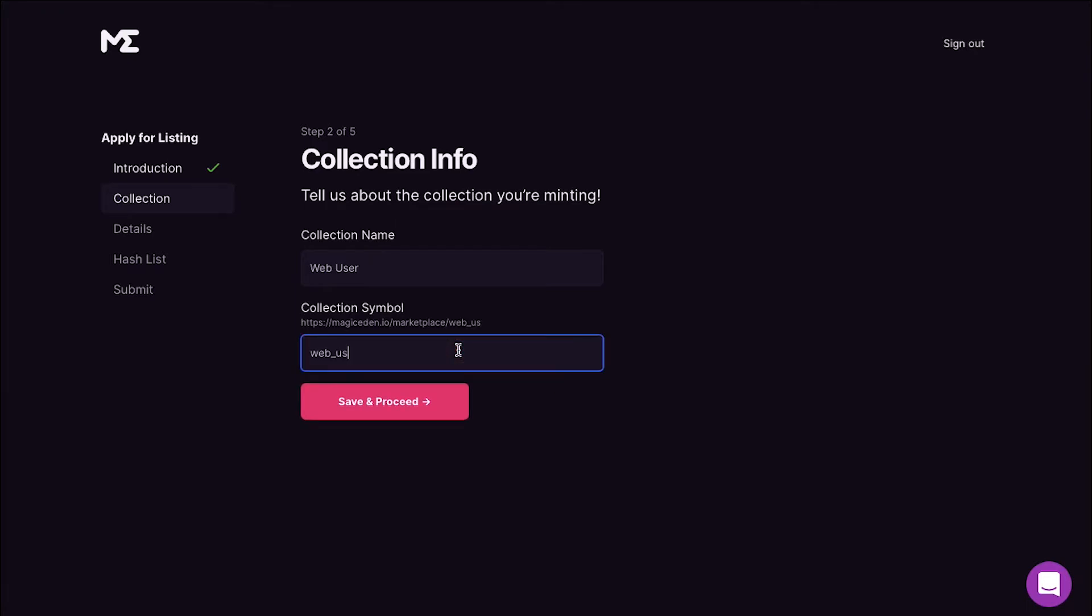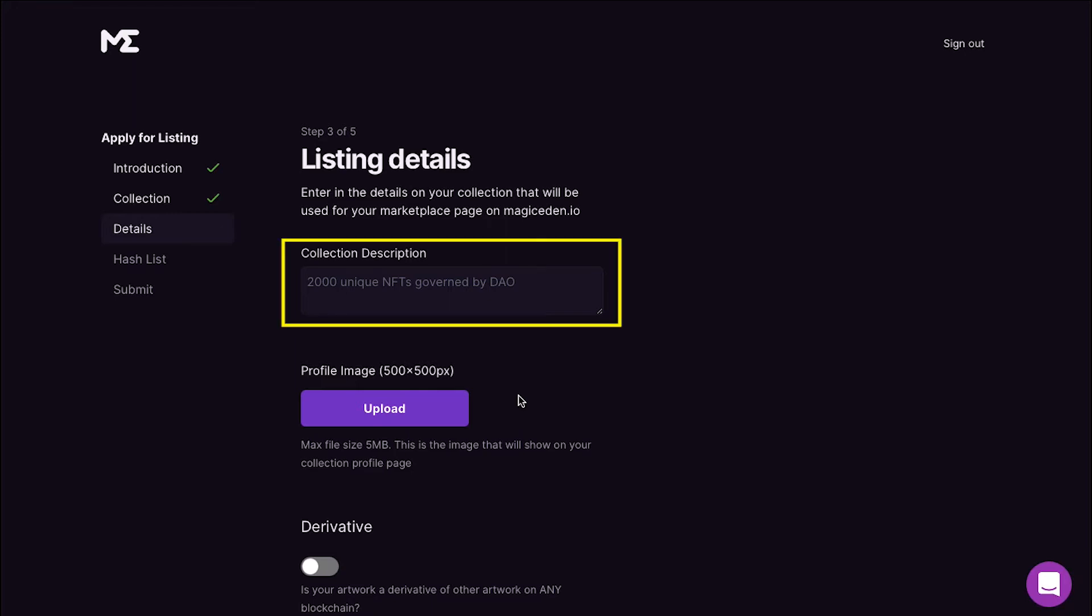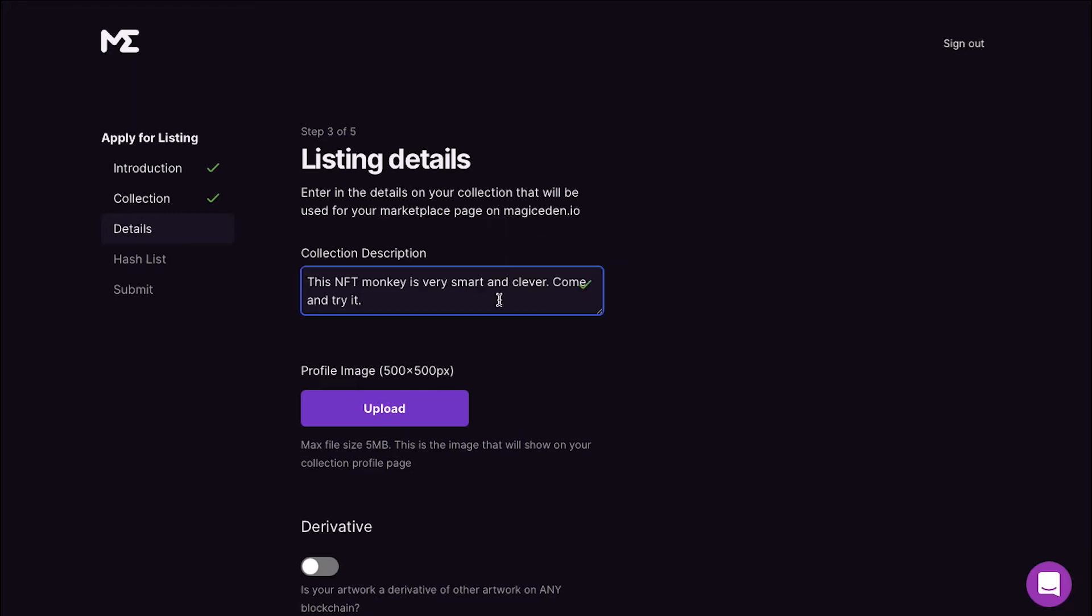The third step is the listing details. Here you have to enter the details for your collection which will be used on your marketplace page on Magic Eden. In the description box enter your text here. You can either type it or you can paste it from the clipboard. If the description is acceptable you will see a green tick, and if there is something that is not acceptable in the description you will see a red tick. The description length should be between 10 and 1000 characters.